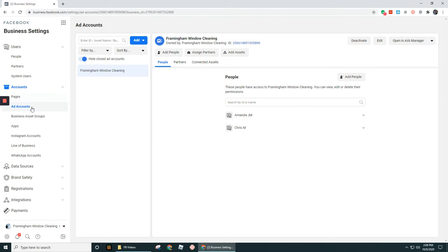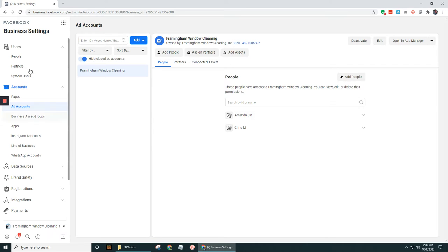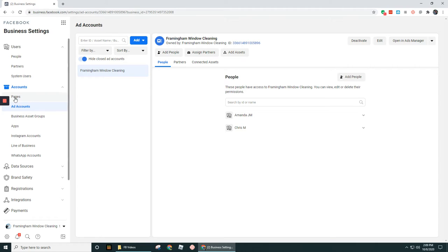Same thing with ad accounts. Ad accounts are going to be the ad account that you have created for your business or you've created for someone else's business or you have access to someone else's ad accounts from their business. But basically you're going to be able to add that into your Business Manager and use this for whenever you're running ads for any of the pages that are going to show up under the Pages section at the top.